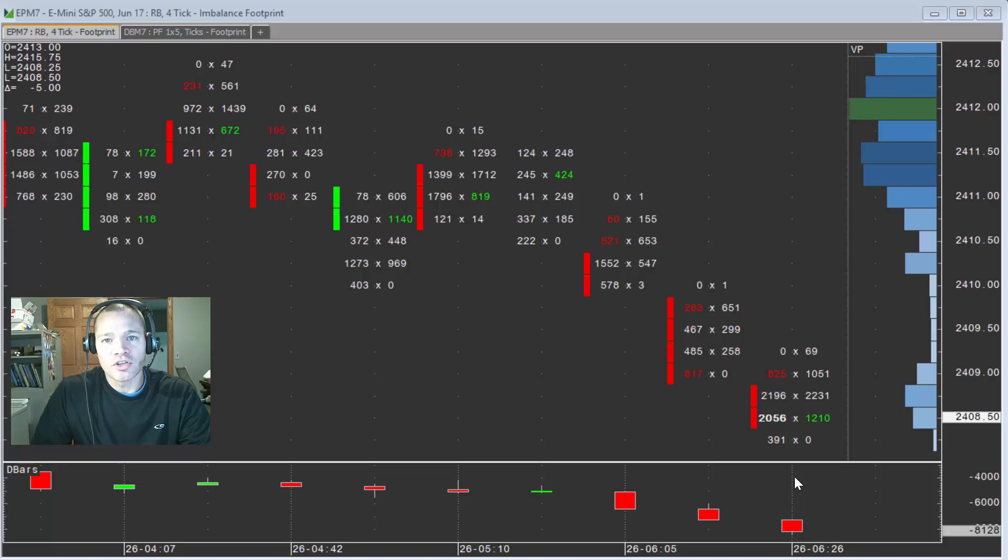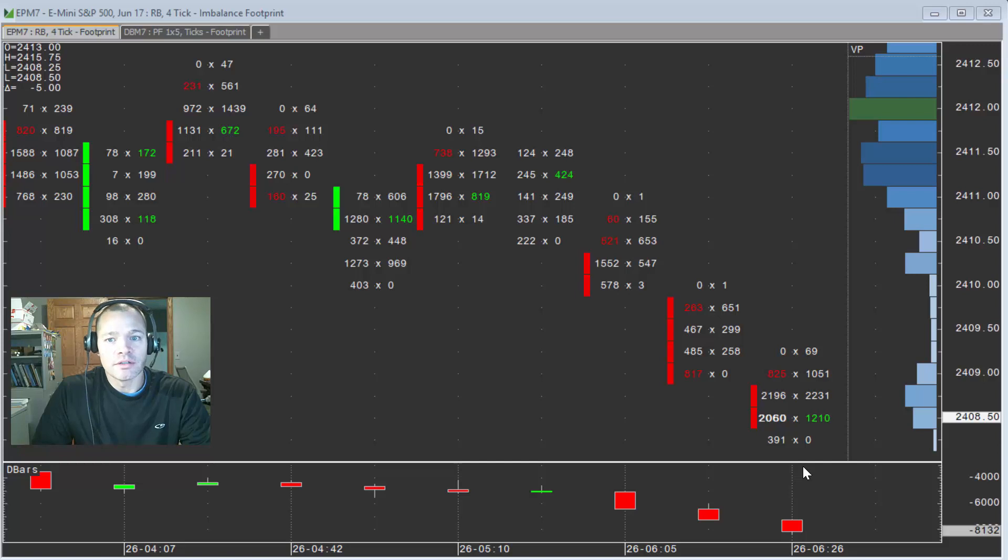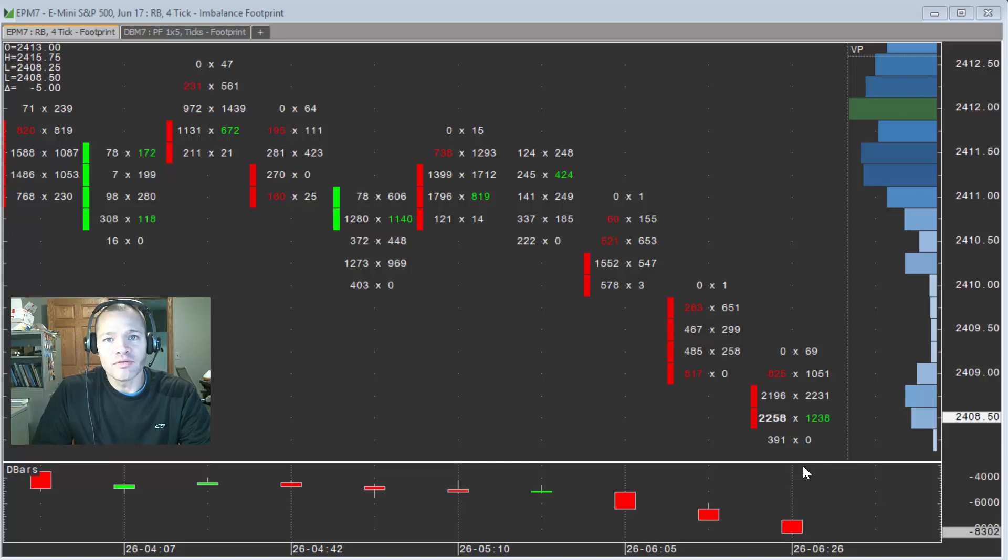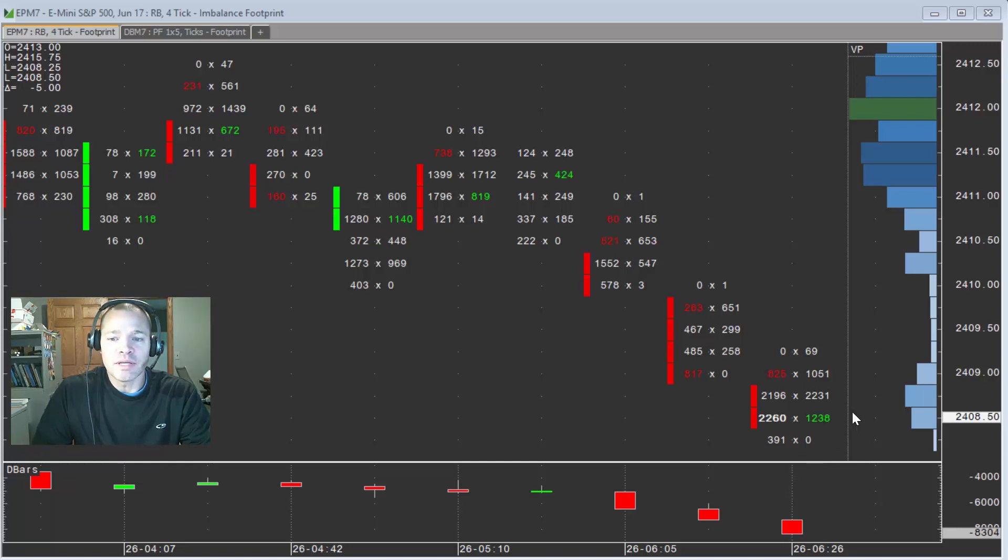If you're a more conservative trader, you may wait for this bar to close and then use the imbalance as your trigger to get in your trade. Again, a lot of this depends on the time frame of trader you are and what you're looking to get out of the trade that you're putting on. If you're scalping for a tick or two, then being more aggressive is probably necessary.